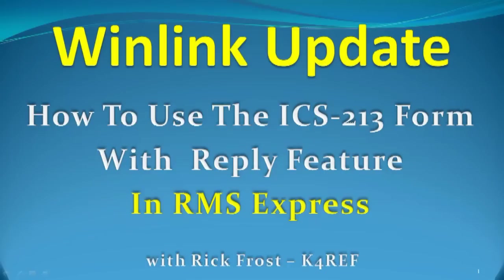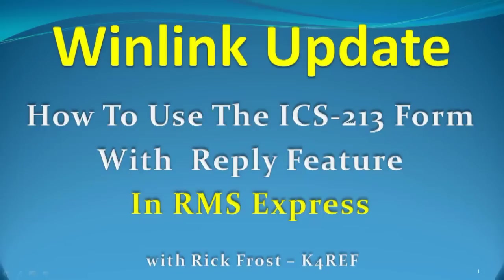Hello again, this is Rick Frost, K4REF. Welcome back for another one of our WinLink update videos that will cover features in RMS Express that you might not be aware of. In this program we'll be looking at how to use the new ICS-213 form that has the new reply feature built in. Let's take a look.